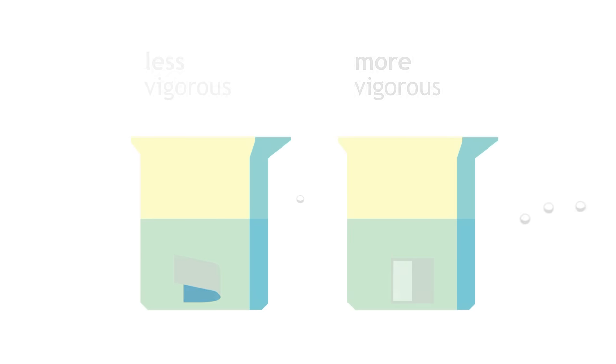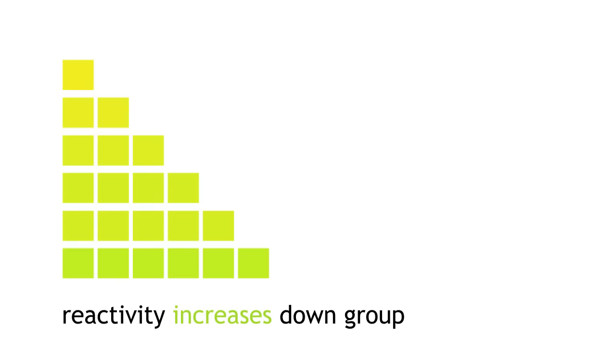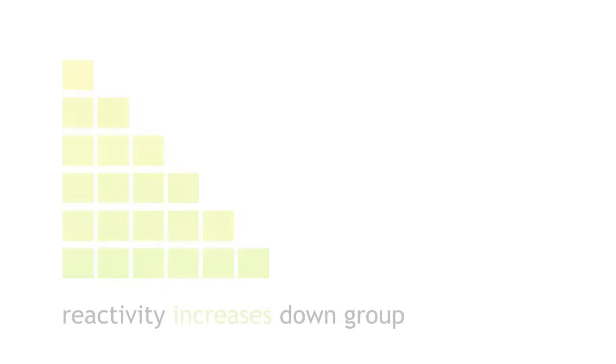The reaction of calcium with water is expected to be more vigorous, as the reactivity of these metals increases moving down the group.